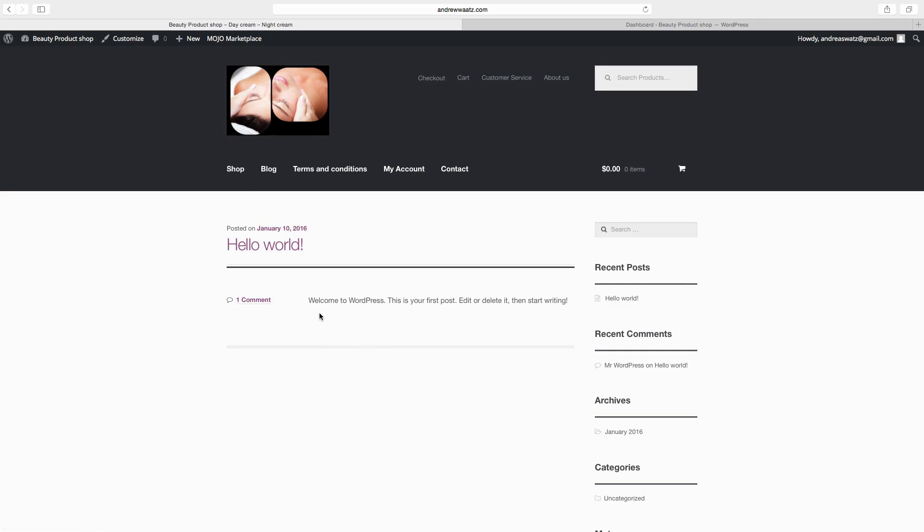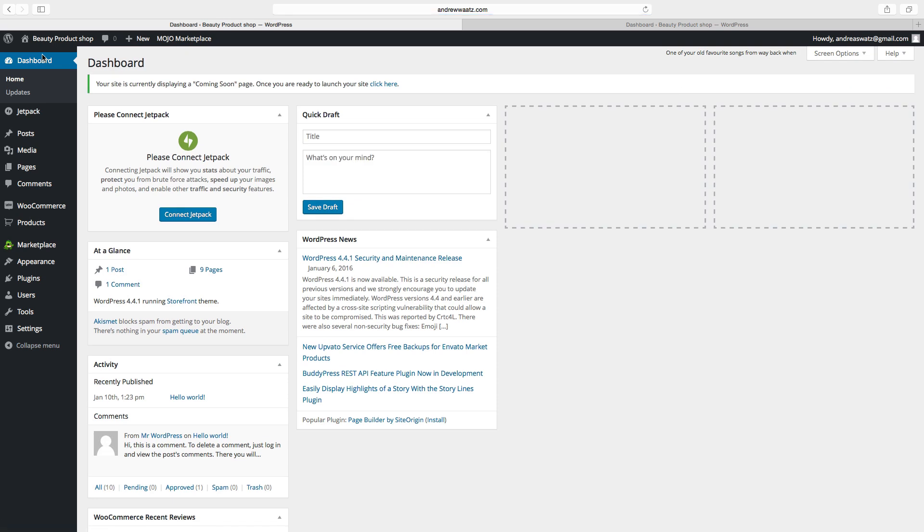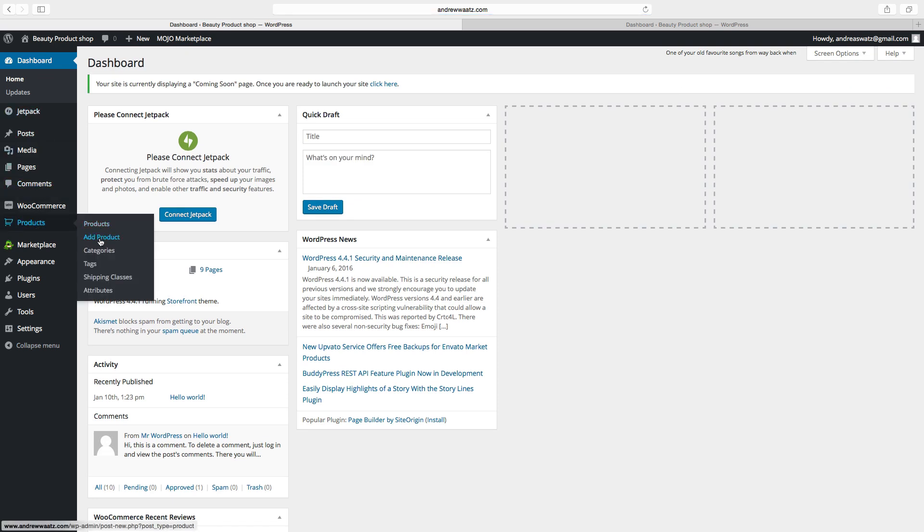To do this go to dashboard and under products we can add products, categories, tags, shipping classes, attributes.